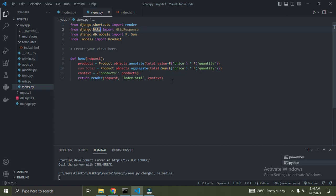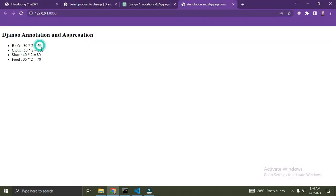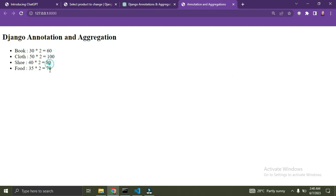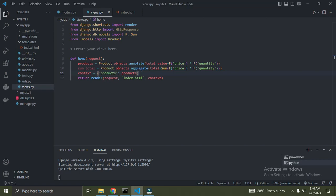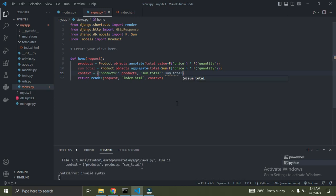So right now I'm trying to get the total value of all the products. Remember, when we used annotation we got the product of quantity and price for each item. Now I want to get the sum of everything. I'll pass sum_total to my context dictionary, calling it sum_total, so the template can access it.